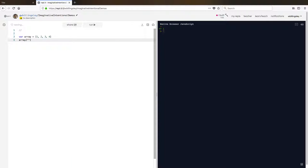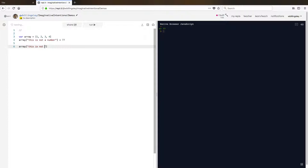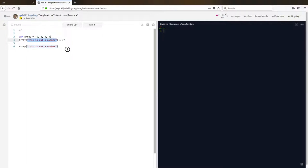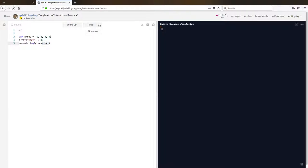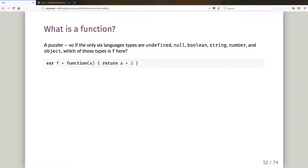The language type of an array is actually object, and this has a curious side effect. Instead of array[0] I could say array['this is not a number'] equals 77, run that — it's happy. Fetching that back gives me 77. Although I created an array, it's still an object which means I can set values for non-numeric keys. As the slide shows: array.text = 99, console.log(array.text) prints out 99.